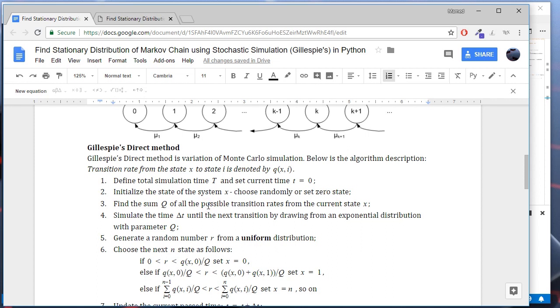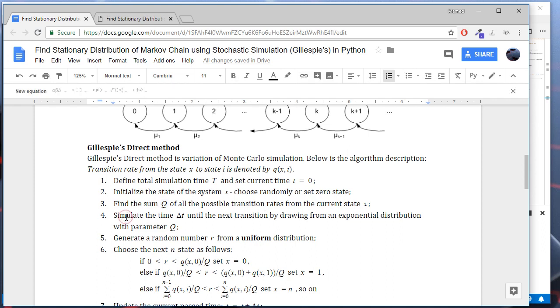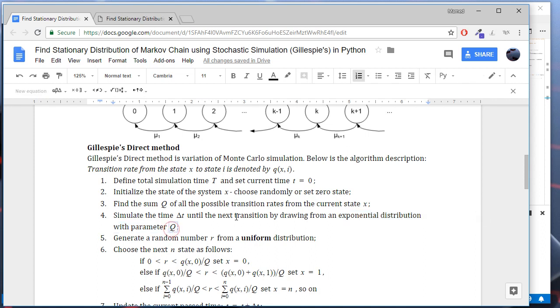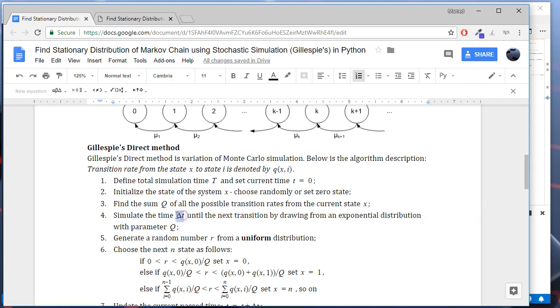Next, we need to find the sum of all the possible transition rates from the current state of the system. We will denote the sum with q. Next, we draw the duration until the next transition using exponential distribution with the parameter q, and we denote the time with delta t.